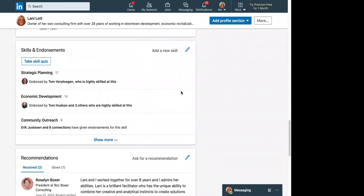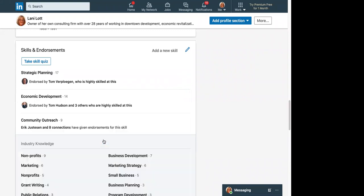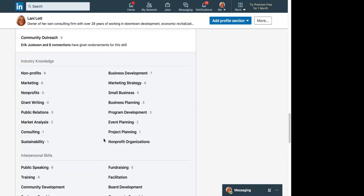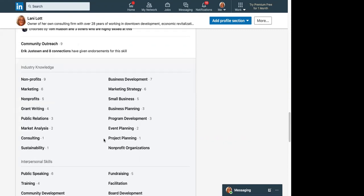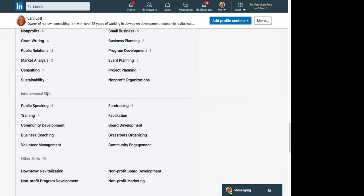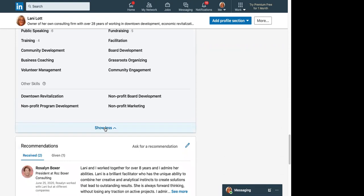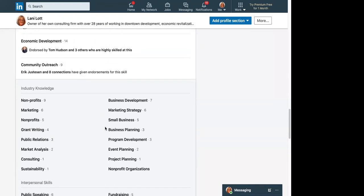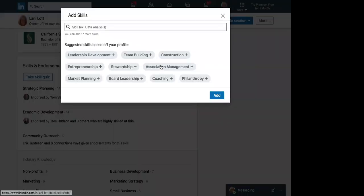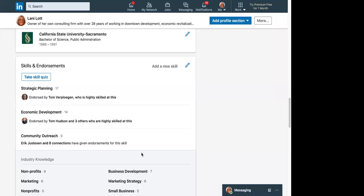Down here are your skills and endorsements. This is where you upload specific areas you specialize in or are involved in. I have quite a few listed — industry knowledge, public speaking, interpersonal skills, and other skills. You can show all of them or fewer. To add a new skill, just type a word and suggestions will pop up. Think about what skills, experience, and endorsements you've gained over the years of your professional employment, running your business, or working for an organization.